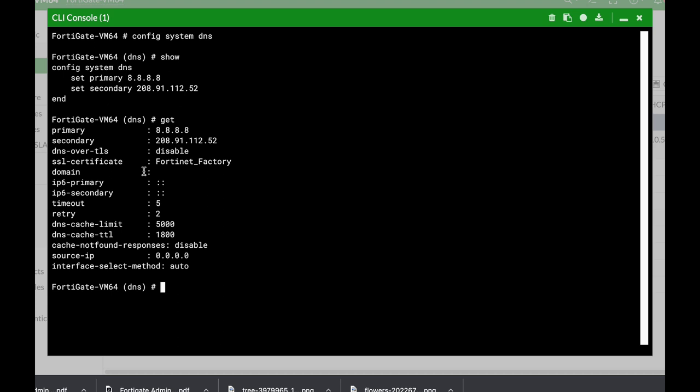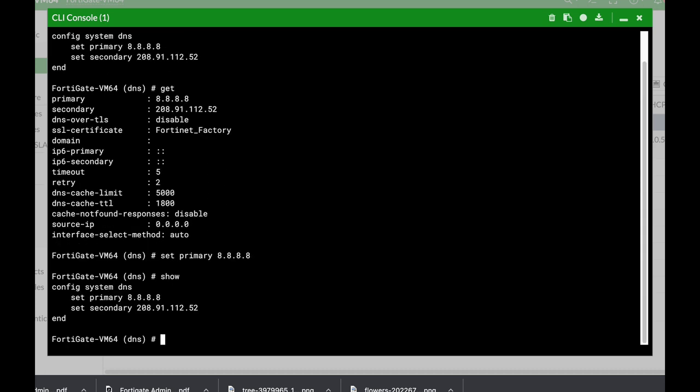Now if we want to set or edit an entry, we can use the set command. The set command is actually a sub-command that is used to edit different variables with different values. One variable is the primary DNS. So let's set the primary DNS to 8.8.8.8. Now let's use the show command and we can see that we have actually changed the variable, the primary DNS variable, to another value using the set command.